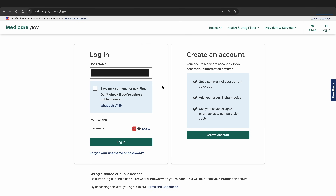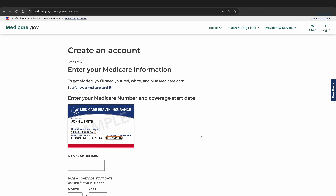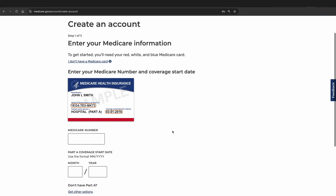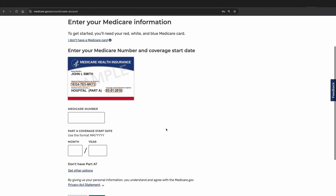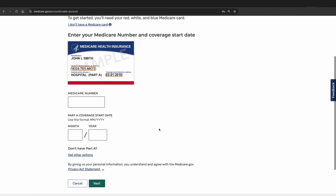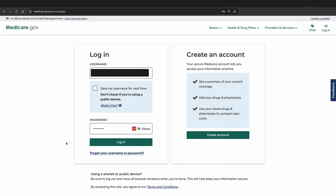You'll log in by putting in your username and password and clicking the Log In button. If you haven't already, you can also create your account using the information from your red, white, and blue card — we will put a quick guide in the description for how to make this account. For now, we will assume you already have that username and password, so we will go ahead and click Log In.